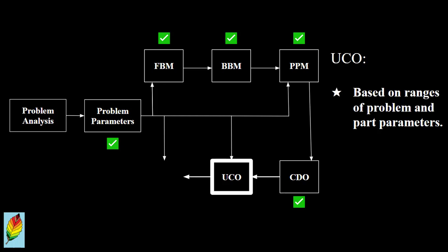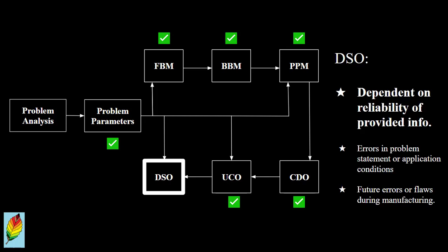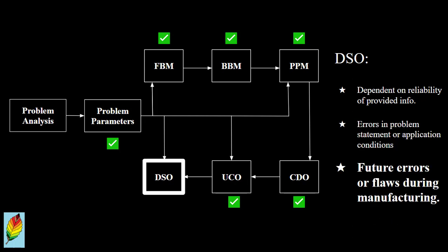The question of whether or not to use constrained or unconstrained optimization comes from the ranges that the parameters are allowed to fall within. Once we know whether unconstrained or constrained optimization applies, then we can move on to whether or not we use deterministic versus stochastic optimization. The need for using deterministic or stochastic optimization depends on the reliability of the information we have, be it based on the potential for errors in the problem statement and application conditions, or even the potential for future errors during the manufacturing stage.